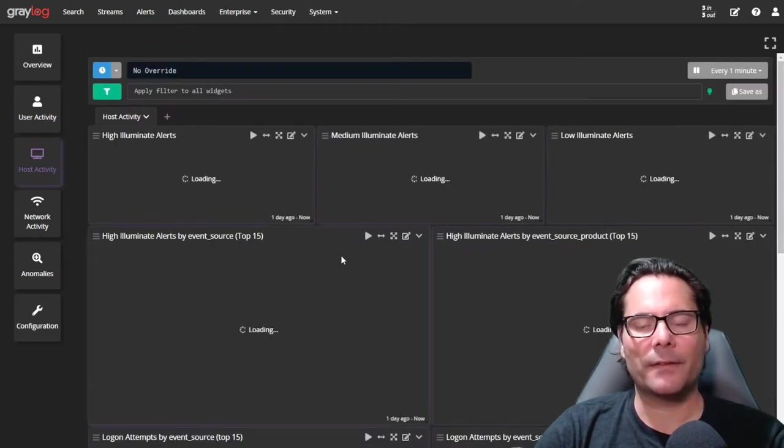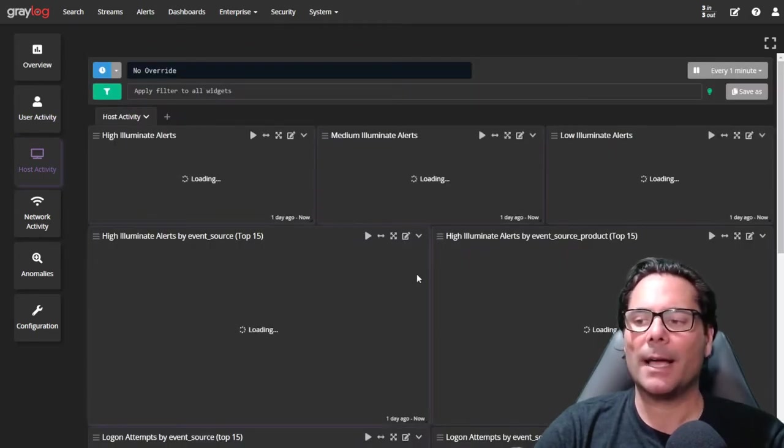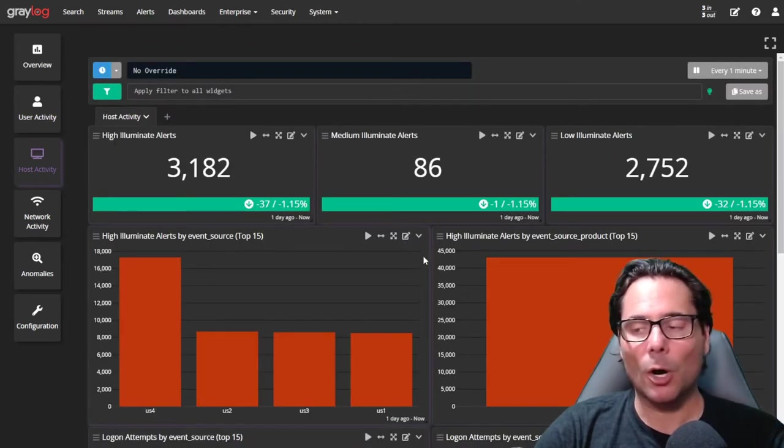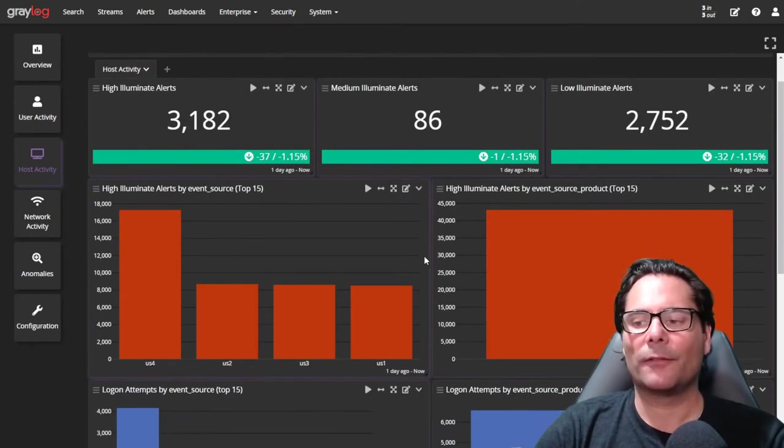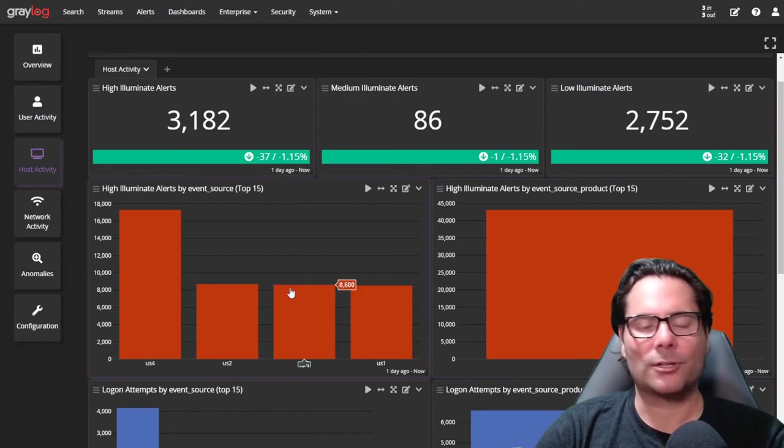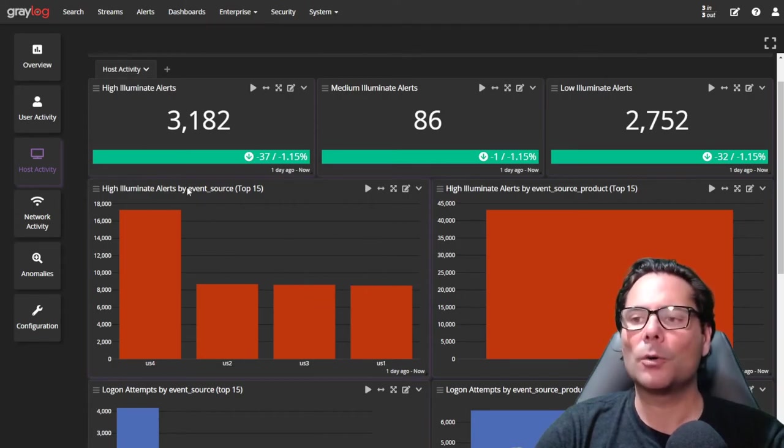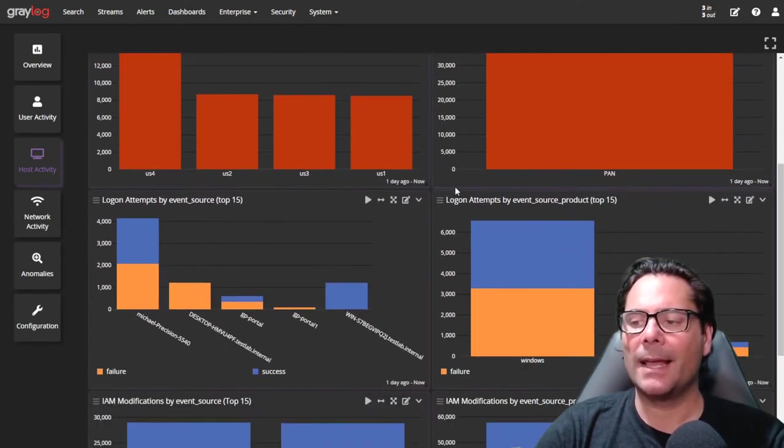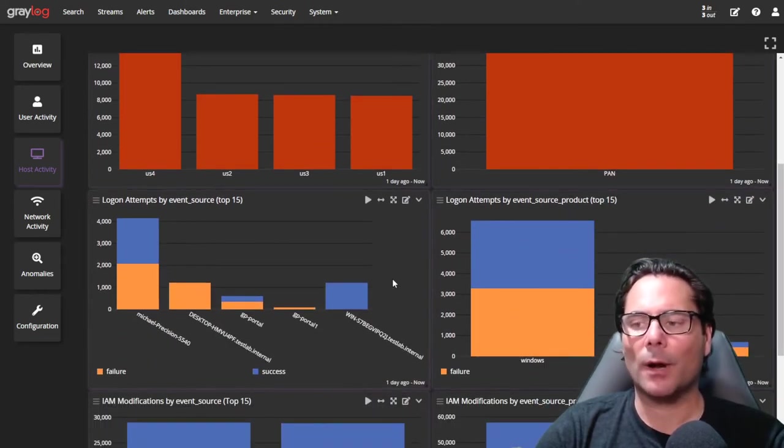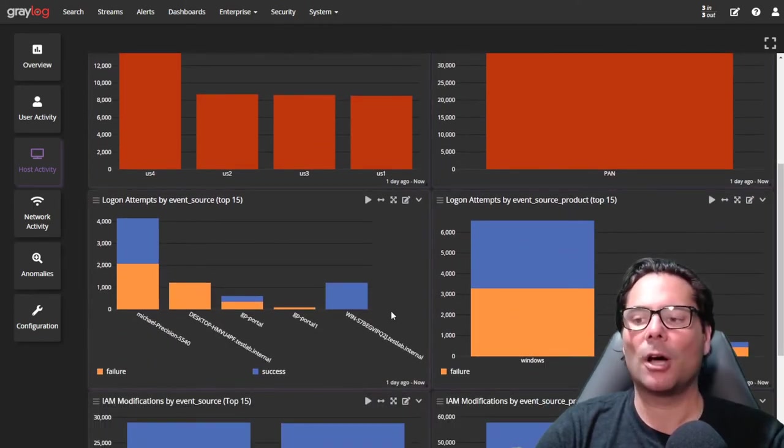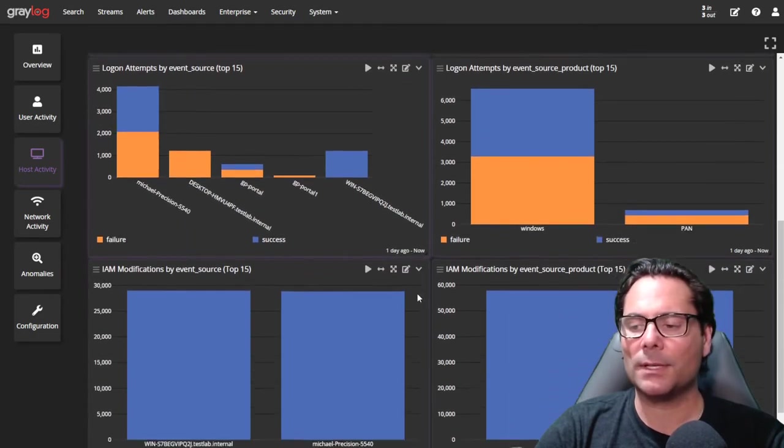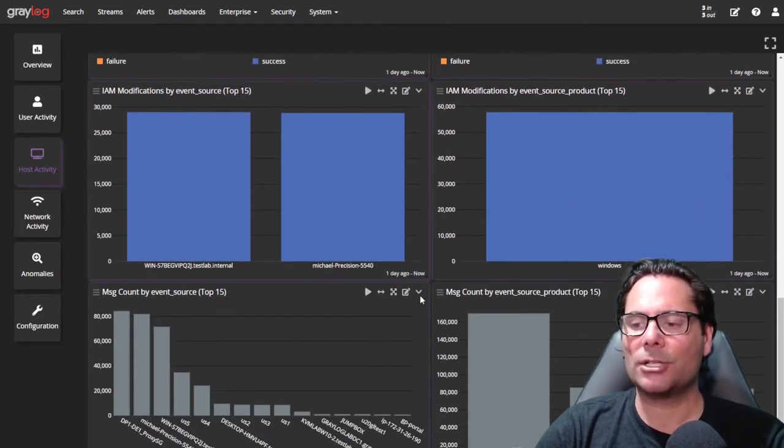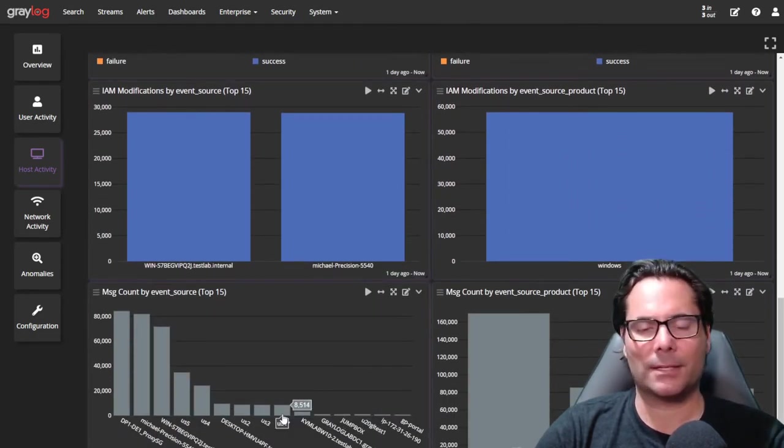We've also included host activities, so if you want to keep an eye on your individual hosts, you can find out where high traffic is for hosts. You'll see alerts at the top and additional things for attempts of logons by host and additional items for the message counts by hosts.